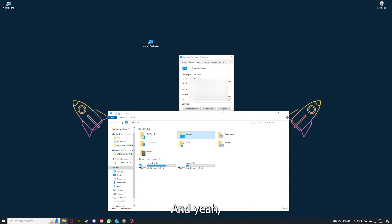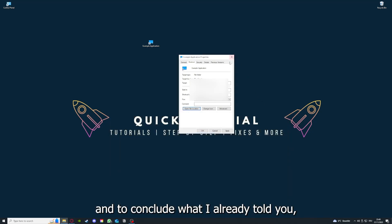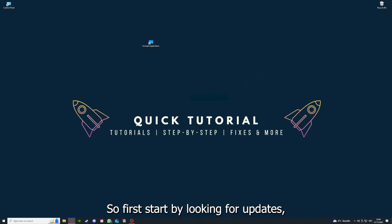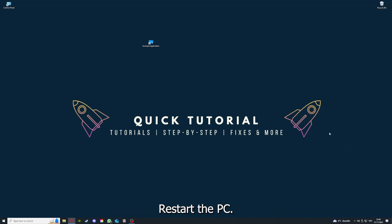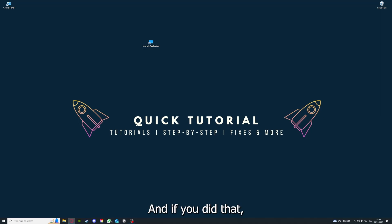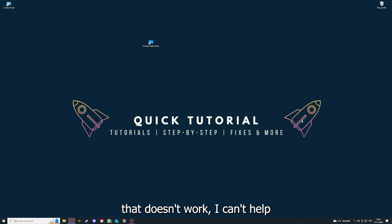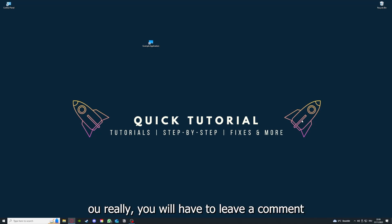To conclude what I already told you, you should definitely go through all the steps I told you. First, start by looking for updates. Then restart the application simply. After that, restart the PC you're on or your phone or any other device. If you did that, the last resort I would go to is to reinstall the application.